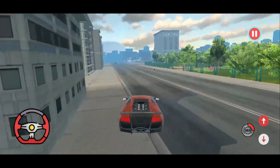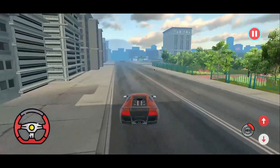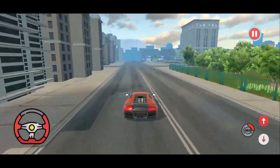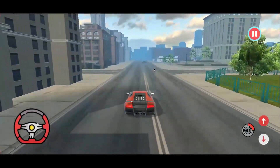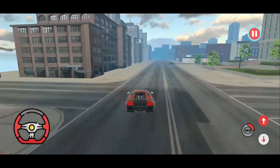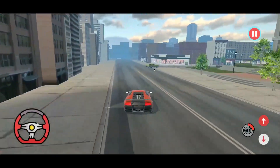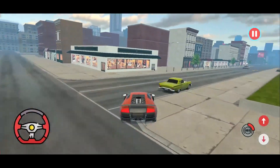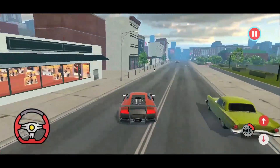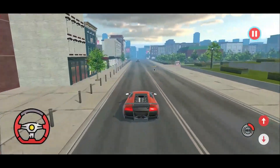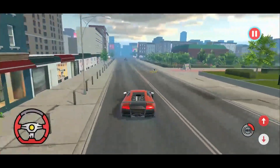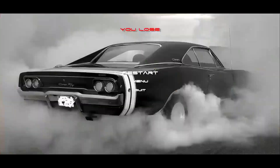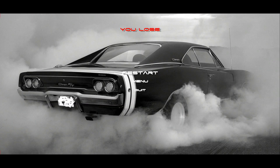If an opponent car reaches the final point before the user, the user will automatically lose the game — as you can see here, the opponent car reached the final point before the user's car.